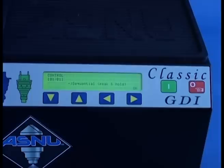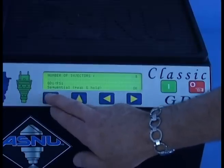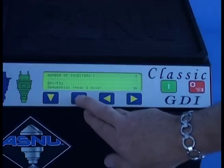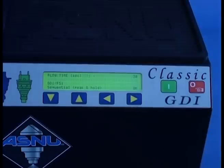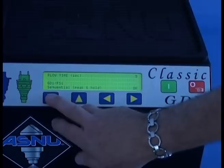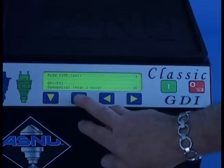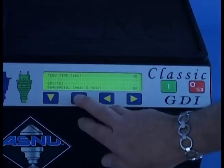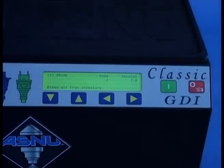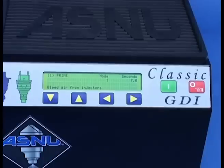The control option sequential peak and hold is then displayed — confirm by pressing the OK key. The number of injectors should now be selected using the up and down keys to select between 1 to 8 injectors, and confirmed by pressing OK. Always ensure that the correct number of harness leads are connected sequentially to the injectors. Now select the flow time using the up and down keys. The machine defaults to 30 seconds; you can select from 1 to 4 seconds and from 5 to 30 seconds in 5-second increments, then confirm with the OK key. Function 1 — prime — runs for 7 seconds to bleed air from the system prior to injector testing. Press the green start button to activate.